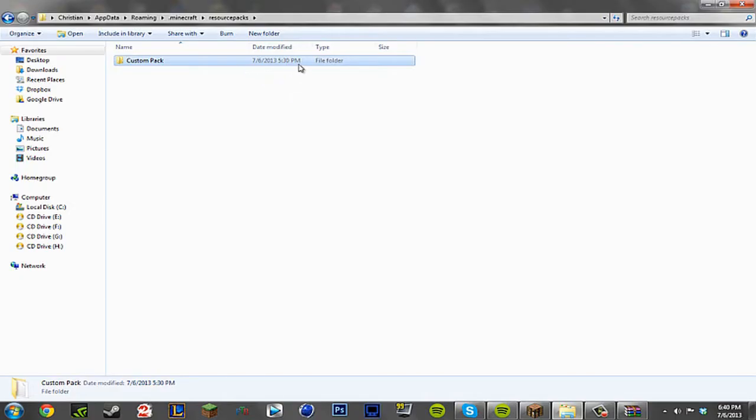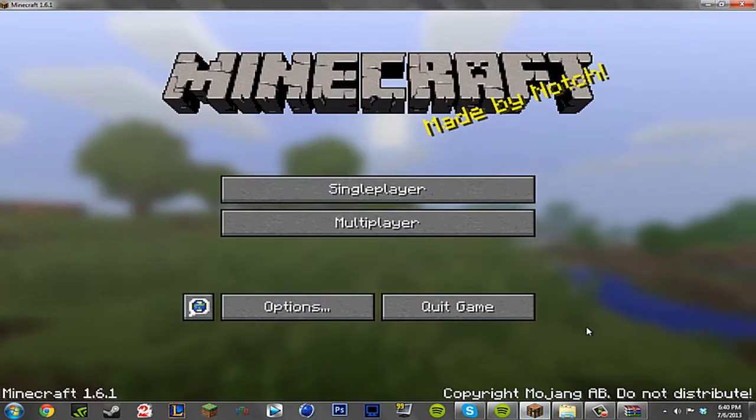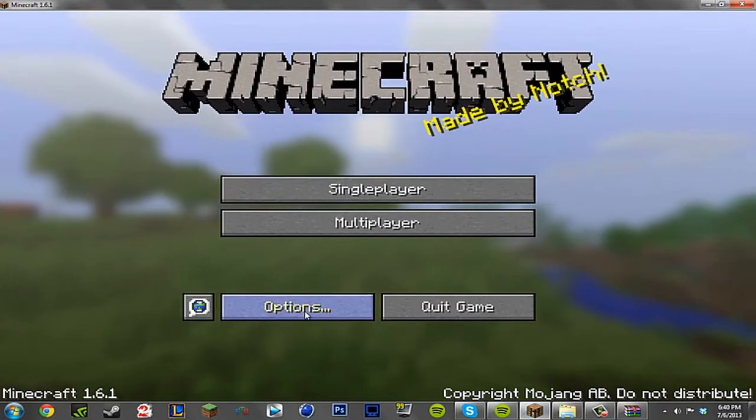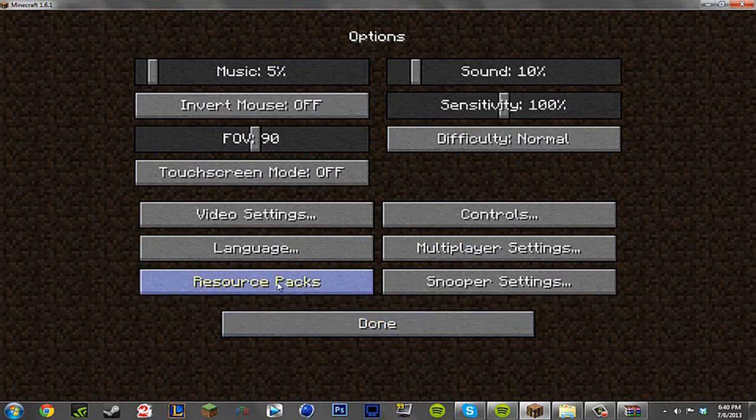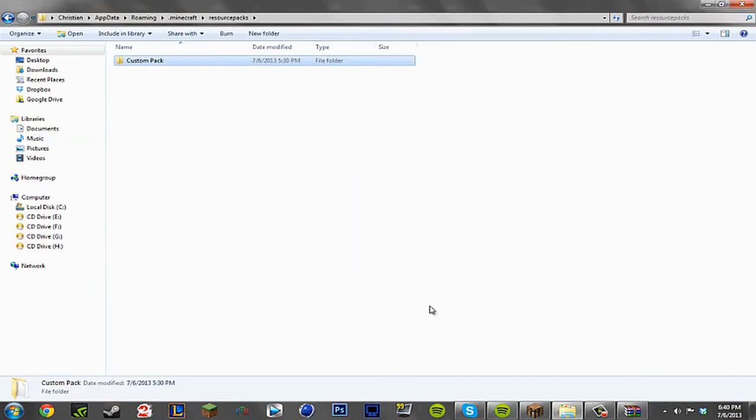Now you want to go ahead and go to your resource packs folder. There's two ways to do this. I'm going to be doing the easy way and that's just going to Minecraft, go to options, resource packs, open resource packs folder. And voila, here we are.